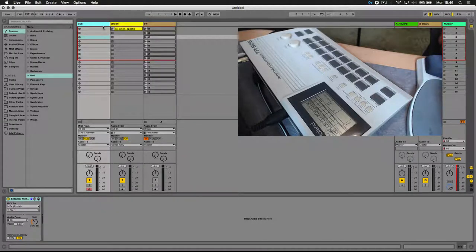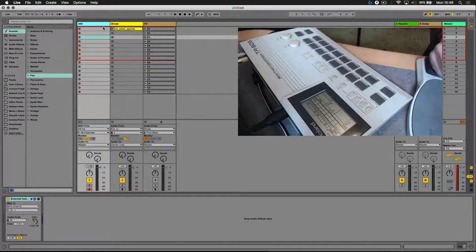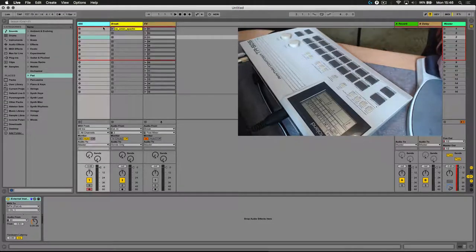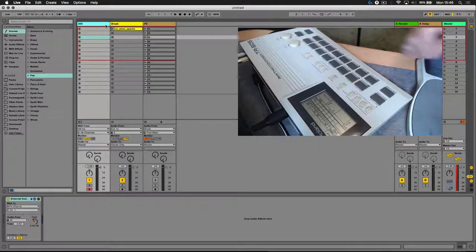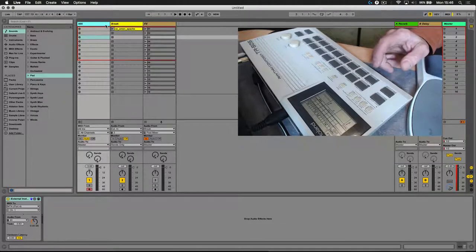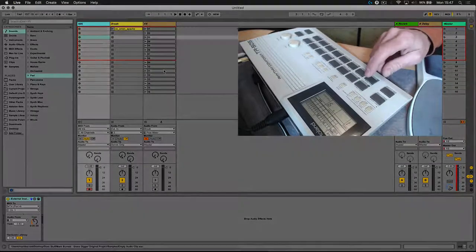So over here I've got a TR505, it's a pretty old drum machine, but it does output MIDI, and it outputs MIDI on various notes. And here are the sounds within the machine.